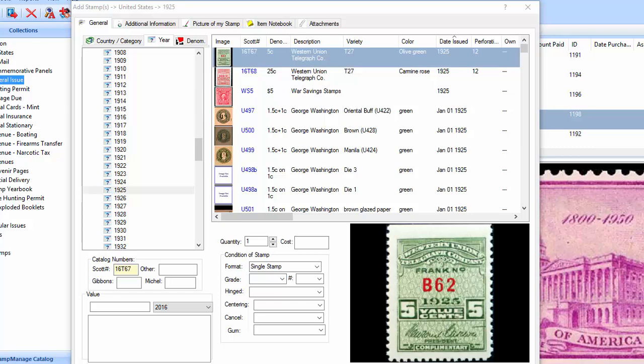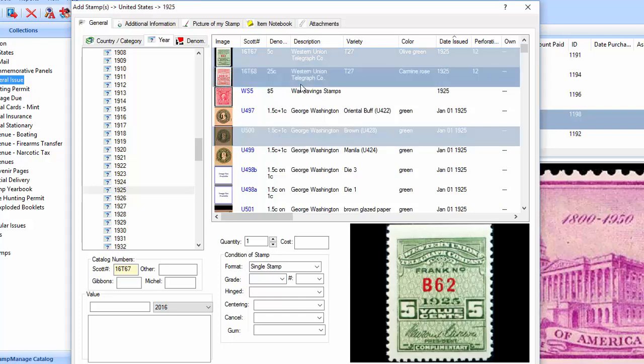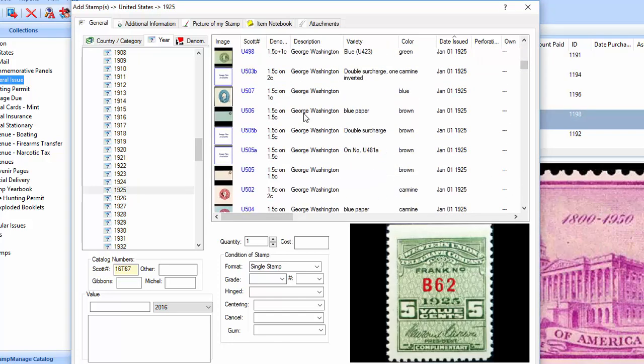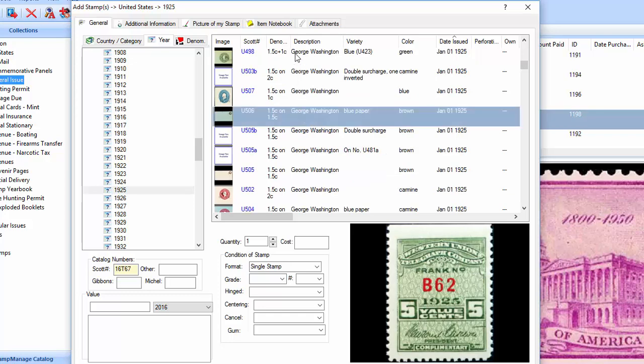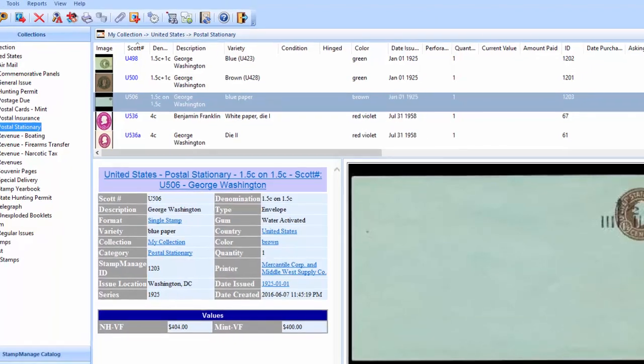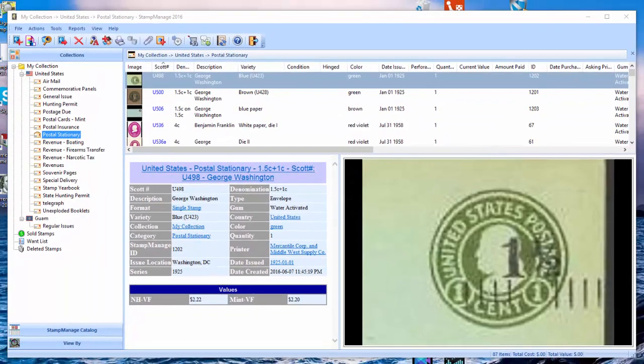I can cherry pick which ones I have. If I just have a few stamps from 1925, I can just go ahead and hold down the control key and select the ones I have. Hit OK and they all get entered into your stamp inventory.